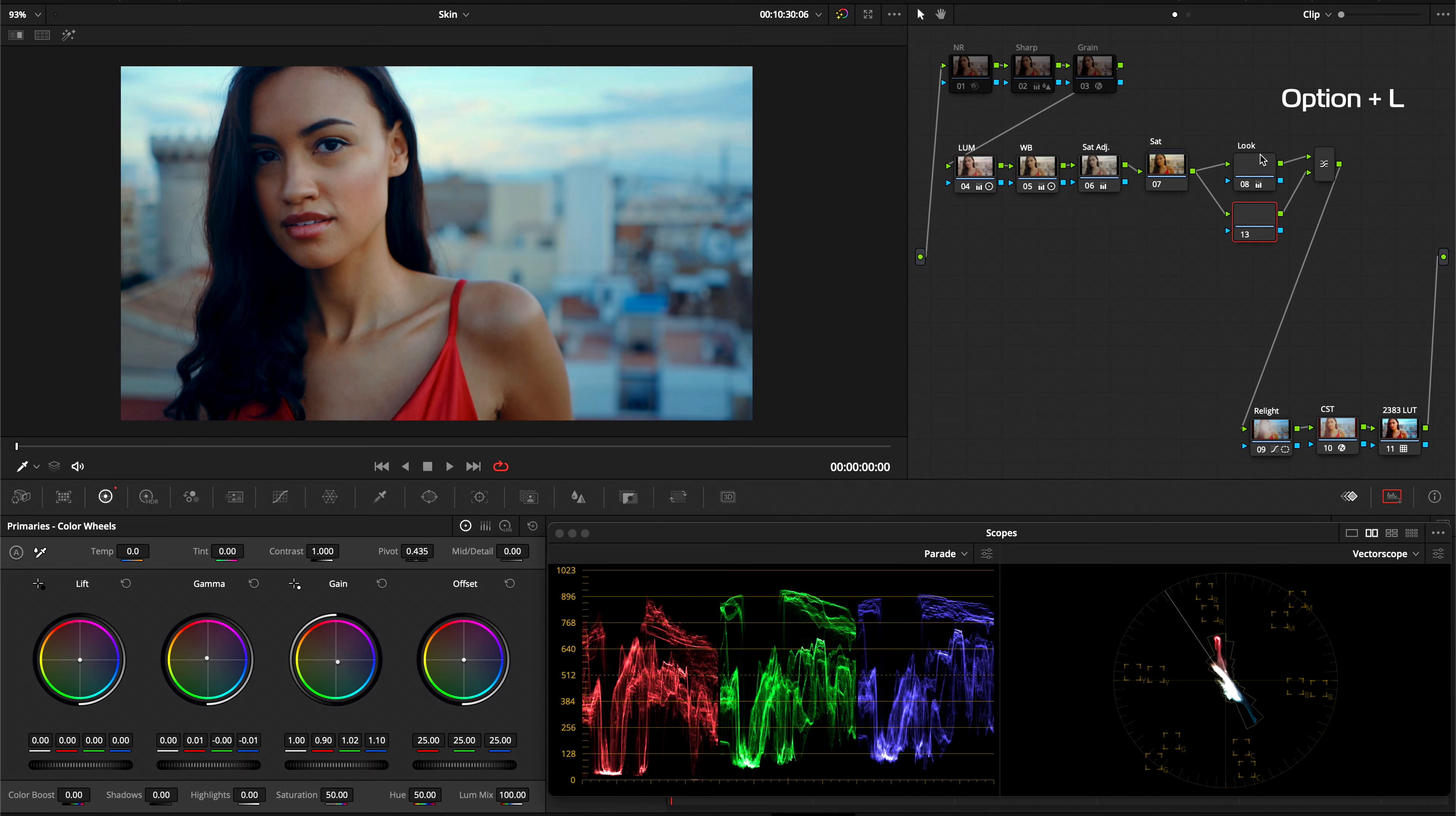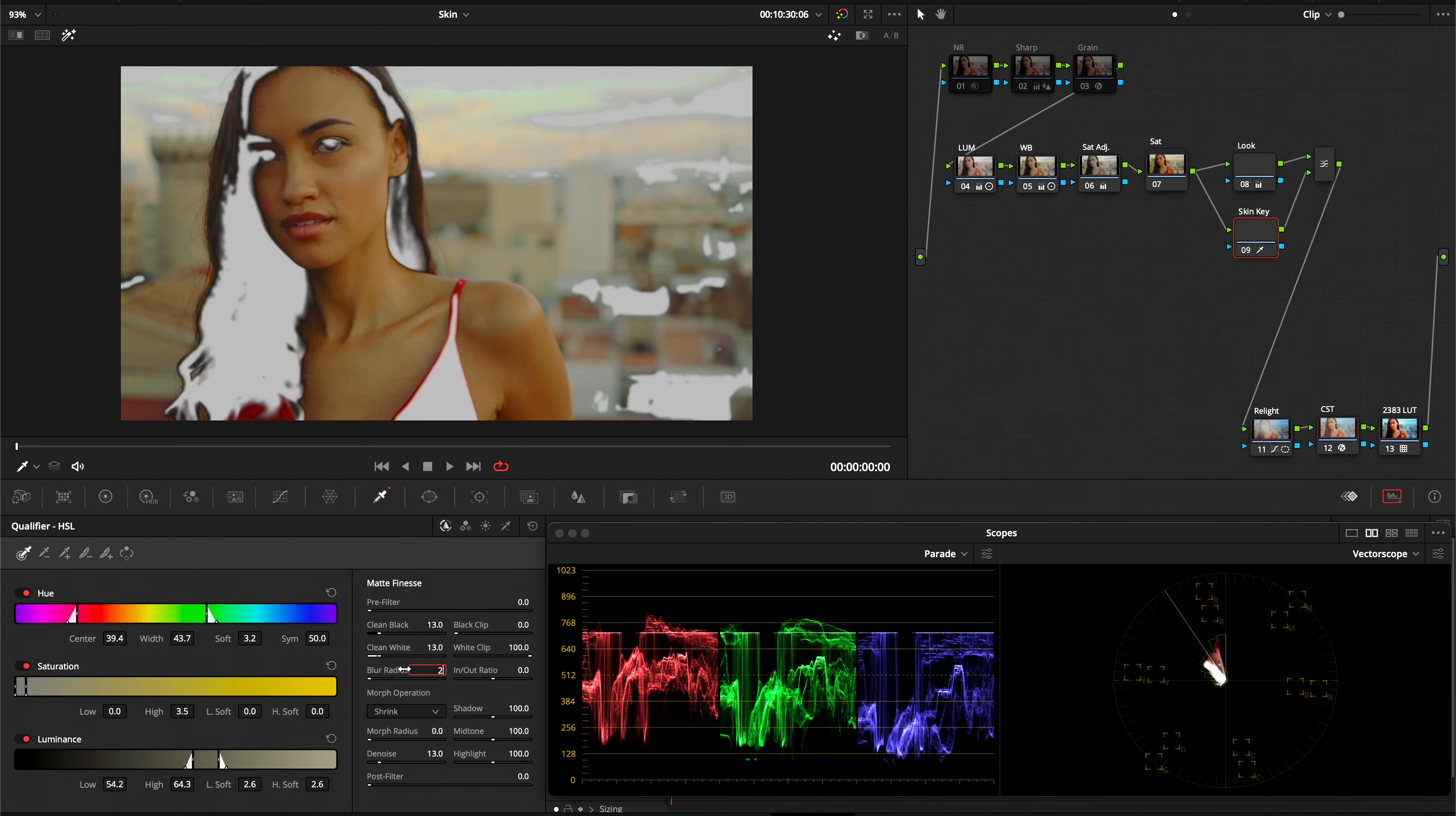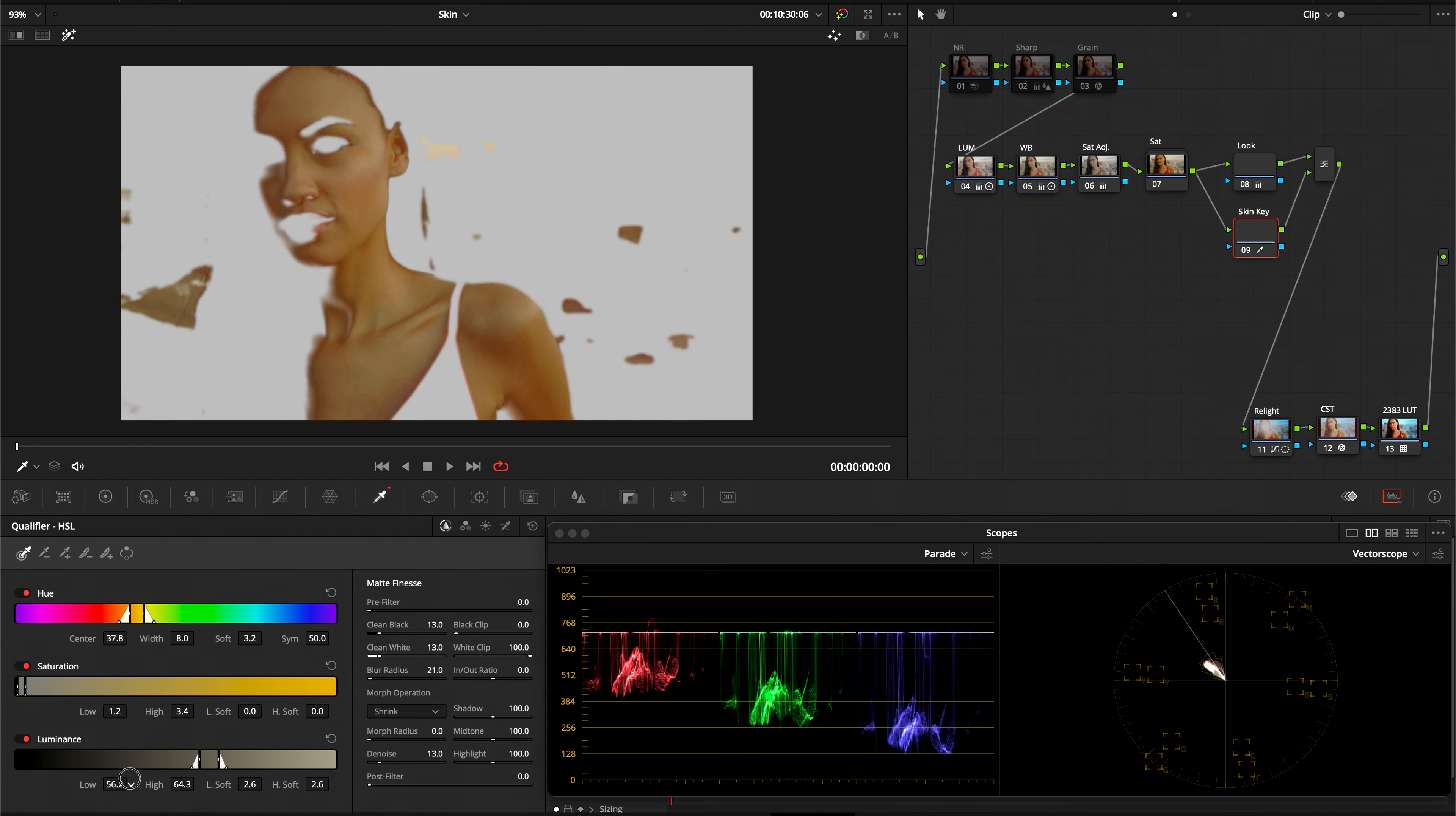After that, I'm going to create a layer node hitting Option L. And this will be our skin key node. Again, for this you can use whatever qualifier technique you'd like. You just want a good, clean key of your subject's skin. I'm just going to work through mine real quick. It's not important at all how you go about it, just make sure you get a clean key.